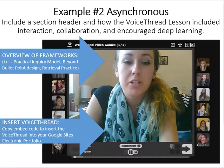Your second example will be your asynchronous example. Include a section header labeled Example Two Asynchronous. Your second example should be your VoiceThread lesson. Tell how students had opportunities for interaction, collaboration, and deeper learning. Include an overview of any frameworks used, such as the Practical Inquiry Model, Beyond Bullet Point design, or retrieval practice. To insert your VoiceThread, copy the embed code to insert it into your Google Sites electronic portfolio.